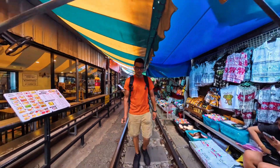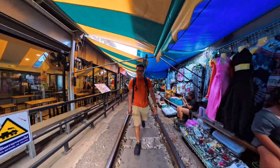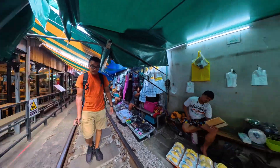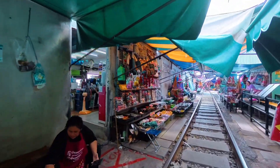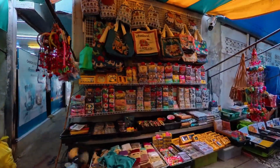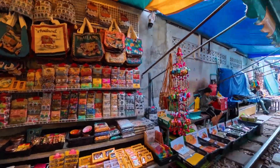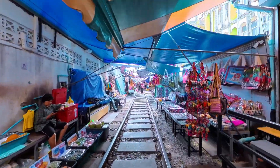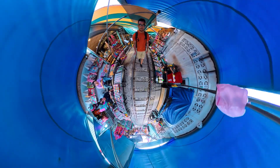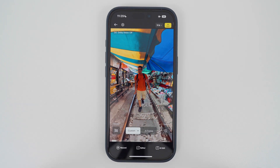In this video I want to do a deep dive into how to edit Insta360 videos in the Insta360 app using keyframes, because I think a lot of people get confused about what a keyframe is and what it does, so I want to clear up this confusion using this example.